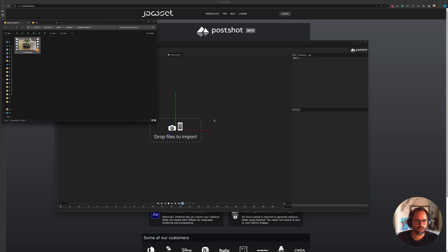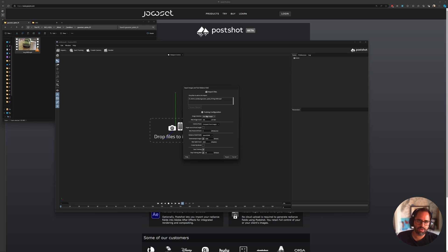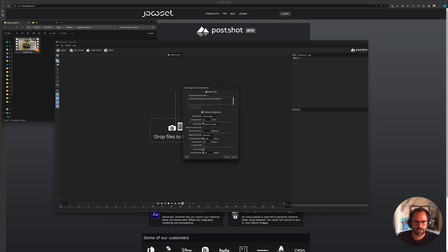So here's the first step: you want to drag your video in. PostShot is going to tell you where that video is, and we want to train with images — what it's doing in the background is extracting frames from that video and training on those frames as if they were photographs. I record at 60 frames per second to reduce motion blur as much as possible. As you can see, it's telling me our video has 1,367 frames, but it says you can start with 100 — you can set it to whatever you need.